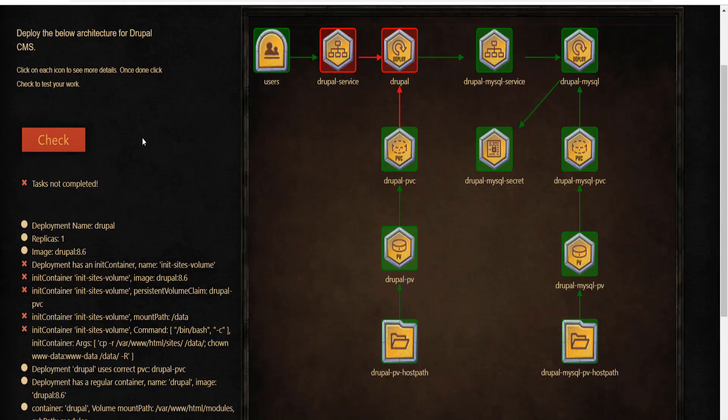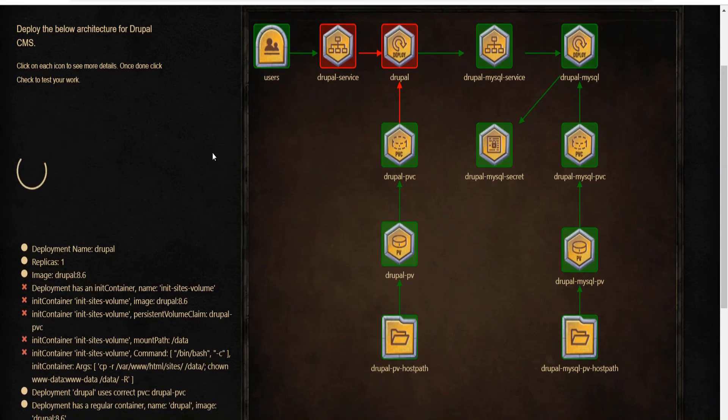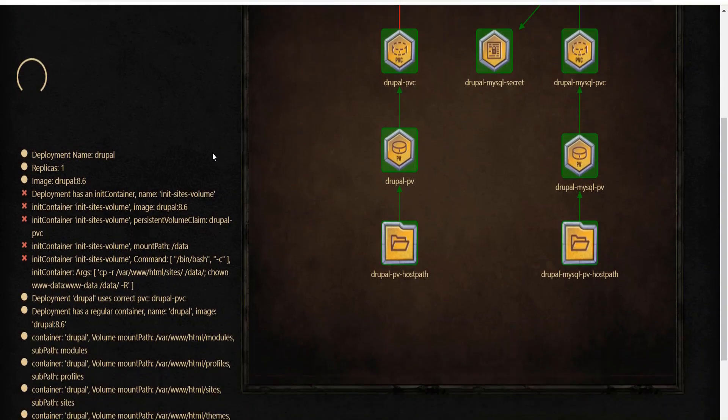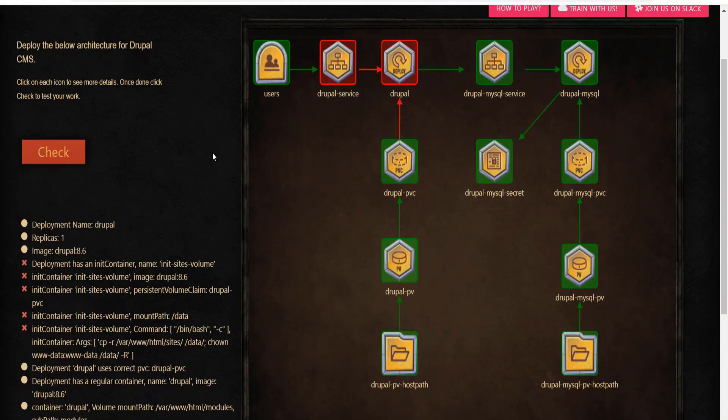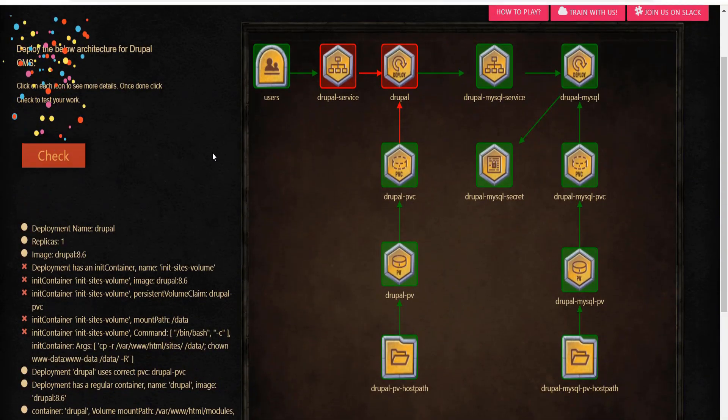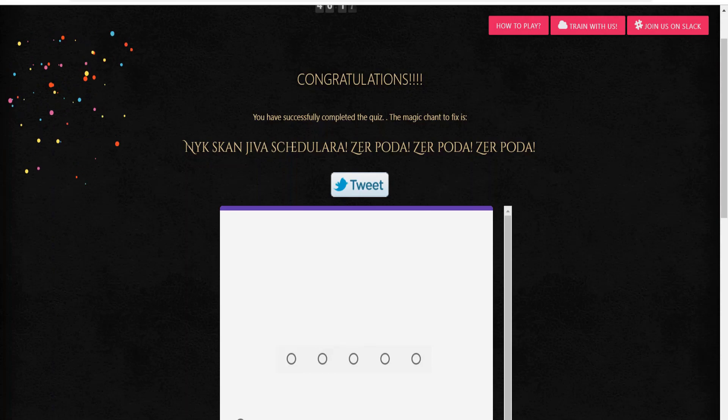We have now deployed all the components requested in this scenario. Let's click on the check button to validate if everything has been set up correctly. There you go. We have got a magic chant. That means that our deployment has been successful.